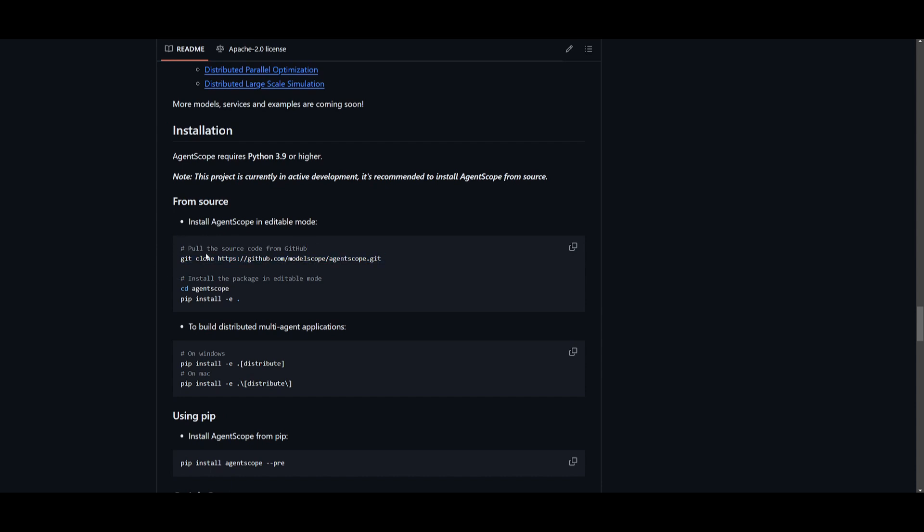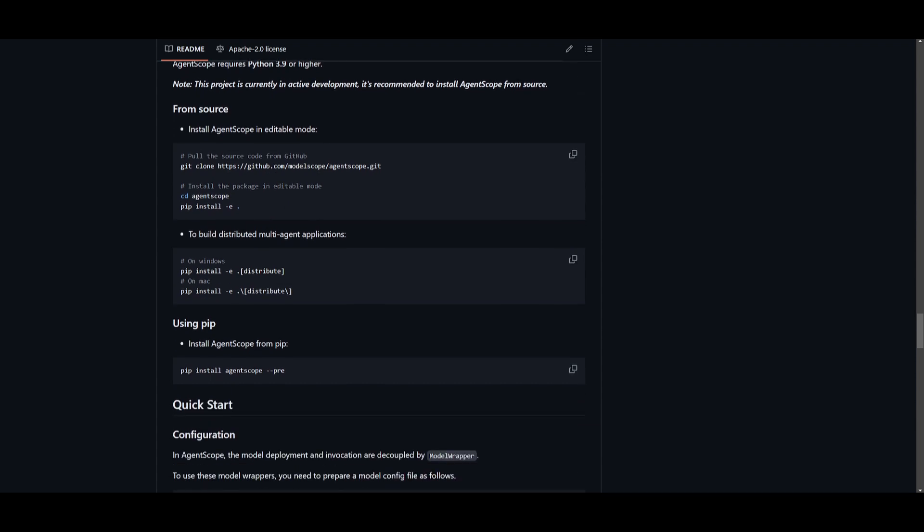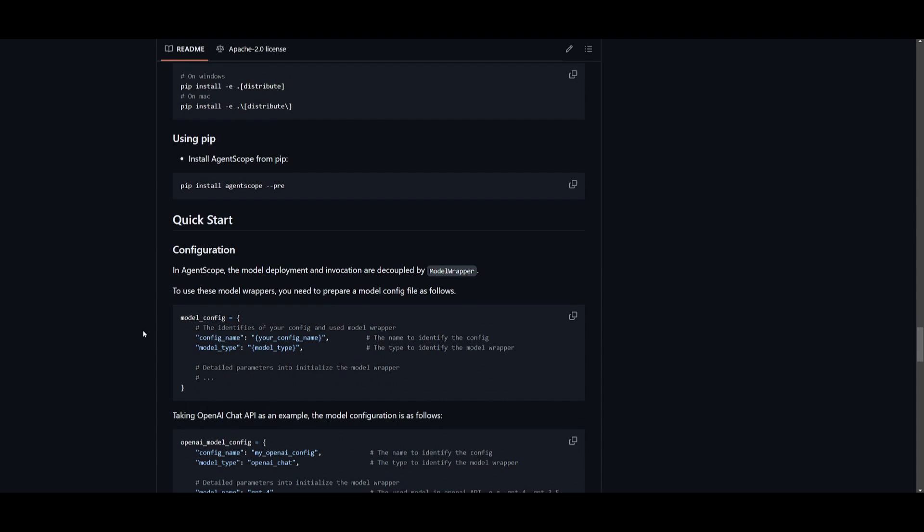Once you've cloned it, you can then install the packages by going into the AgentScope directory and installing it with the pip install -e command. To build the distributed multi-agents, you can follow through with the commands based on your operating system, and then you can install with this command here and quickly get started.